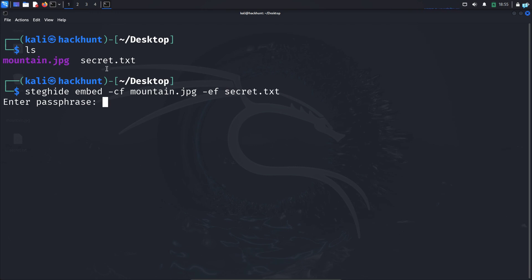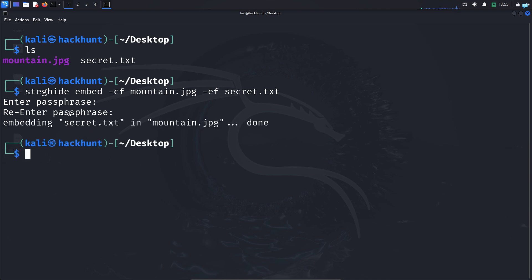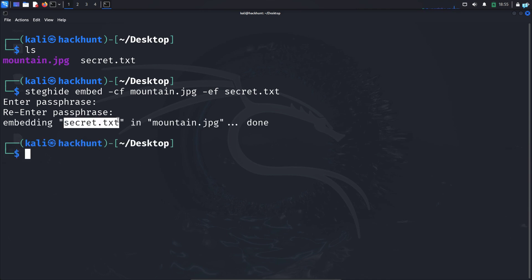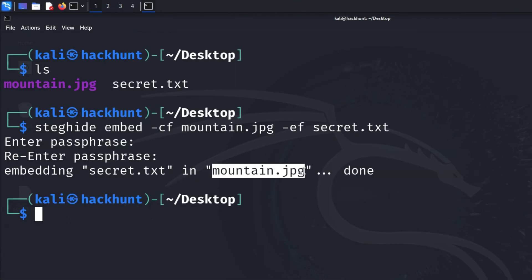Set a password. Confirm the password again and I can confirm secret.txt has been embedded inside mountain.jpg.